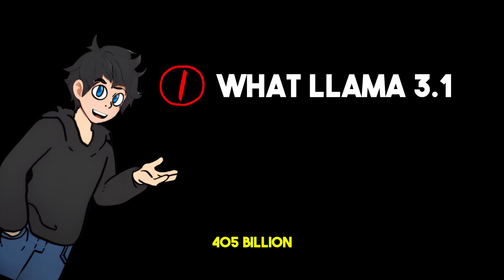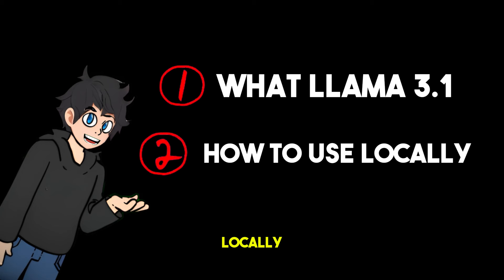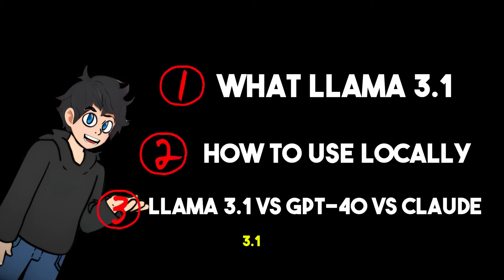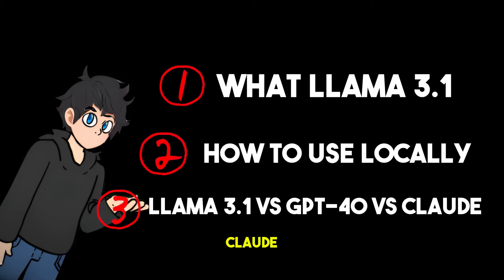In this step-by-step guide, we will cover what LLaMA 3.1 405 billion is, how to use it locally, and why LLaMA 3.1 405 billion is so much better than GPT-4 and Claude 3.5 Sonnet.